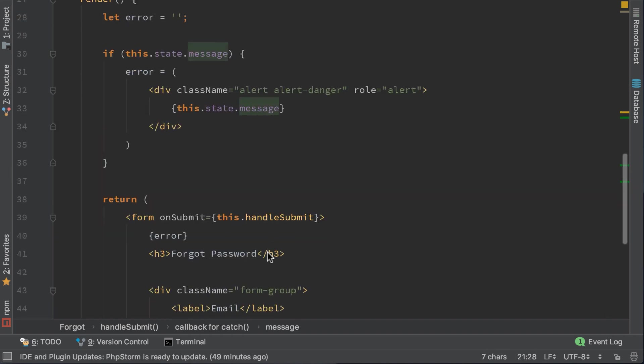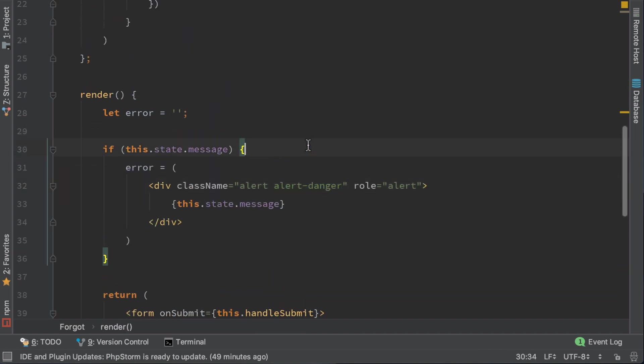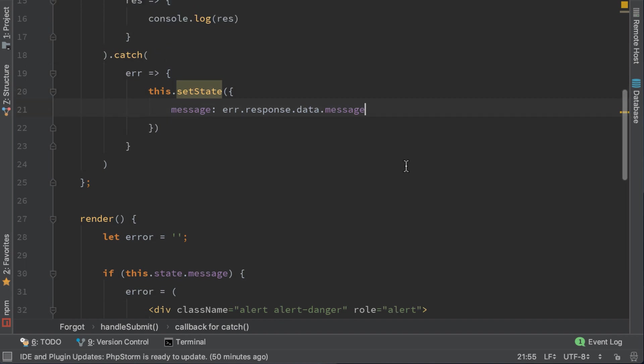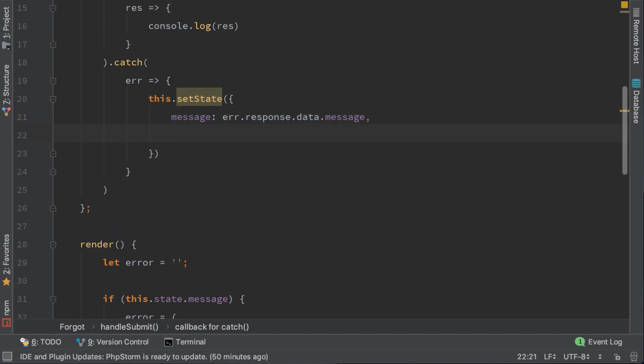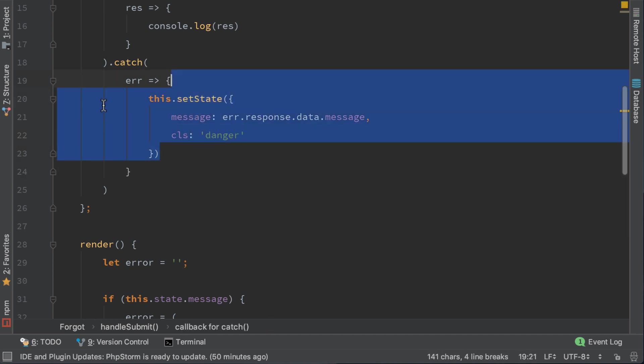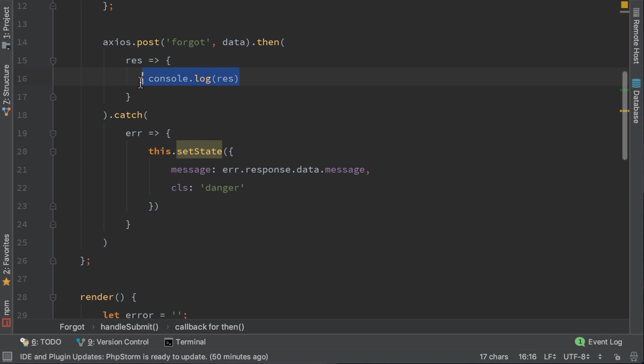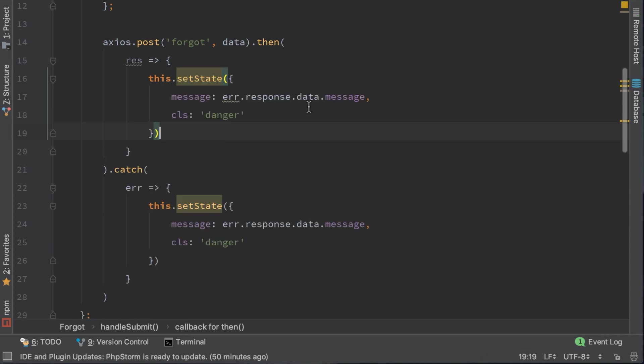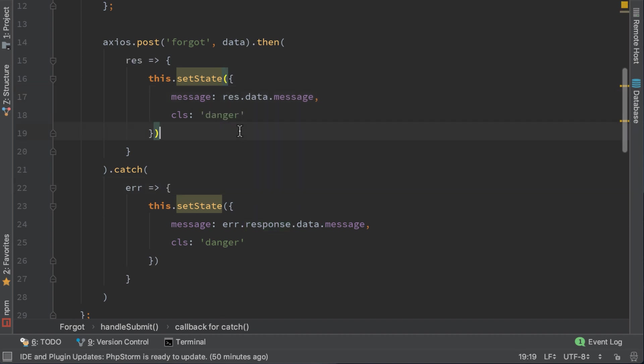The problem here is that we want to show the same message but with a different class name, since one is to handle errors and another for successful ones. To distinguish them, we need to add another parameter, which is a class named Danger. There are a lot of ways to solve this problem, but this is the way I solved it with my approach.